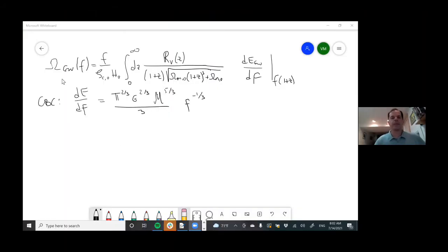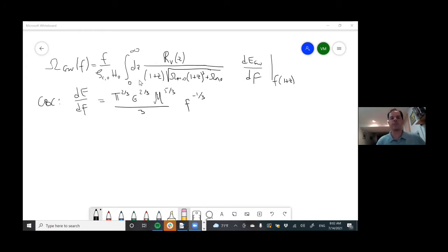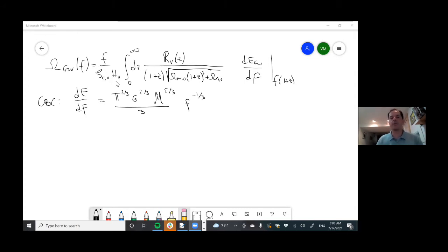Welcome back everybody. I've rewritten what we derived last time. This first line here is our master equation for the gravitational background due to astrophysical sources. As a reminder, F is frequency, rho_c is the current critical energy density in the universe needed to close the universe, and a0 is the Hubble constant. 1 plus z is the redshift parameter. The rest in the denominator — this is the matter energy density, and lambda is the dark energy density. So these are all relatively well known.